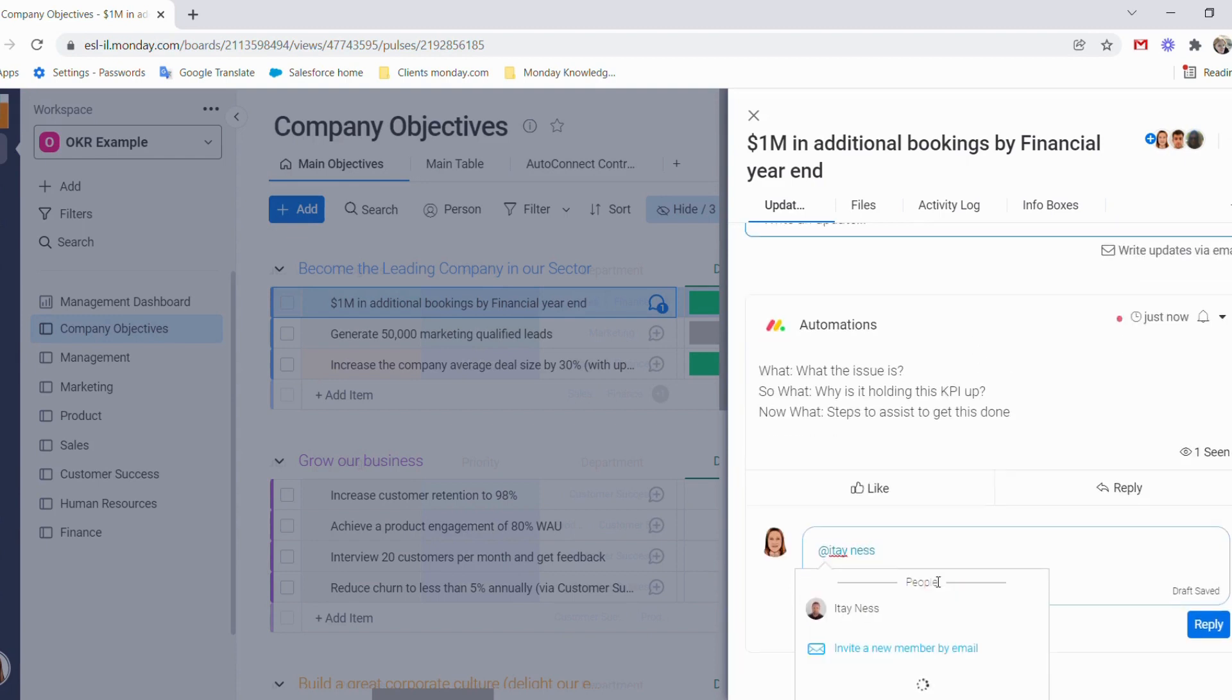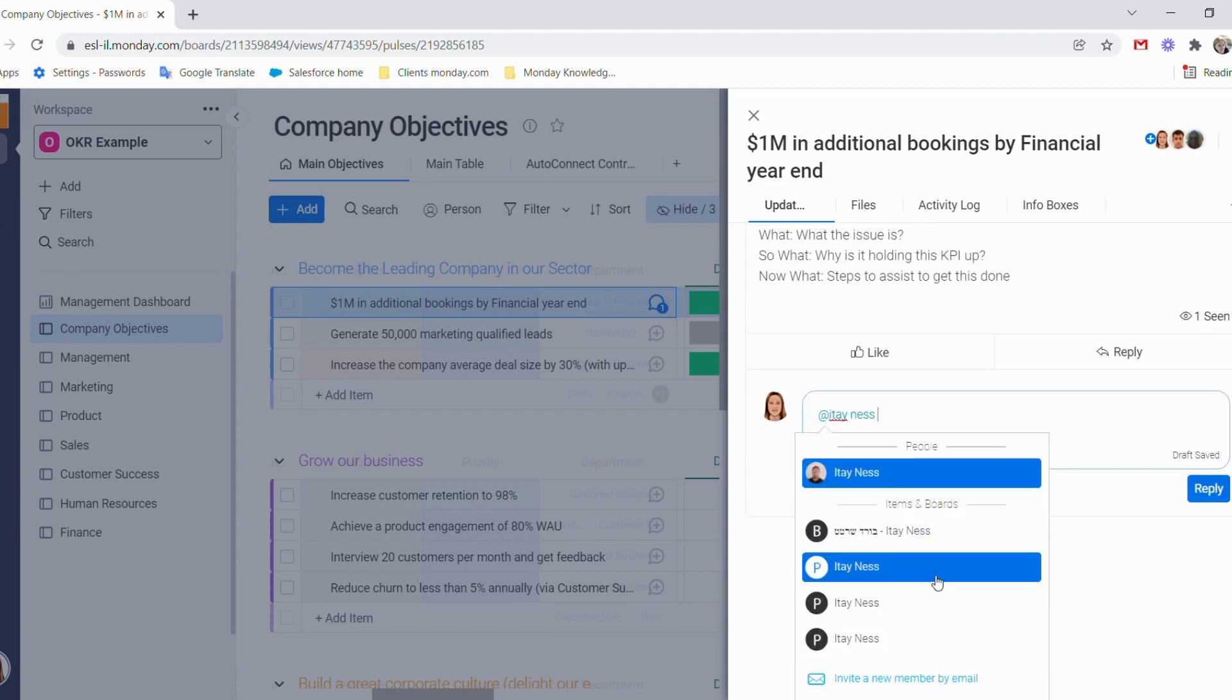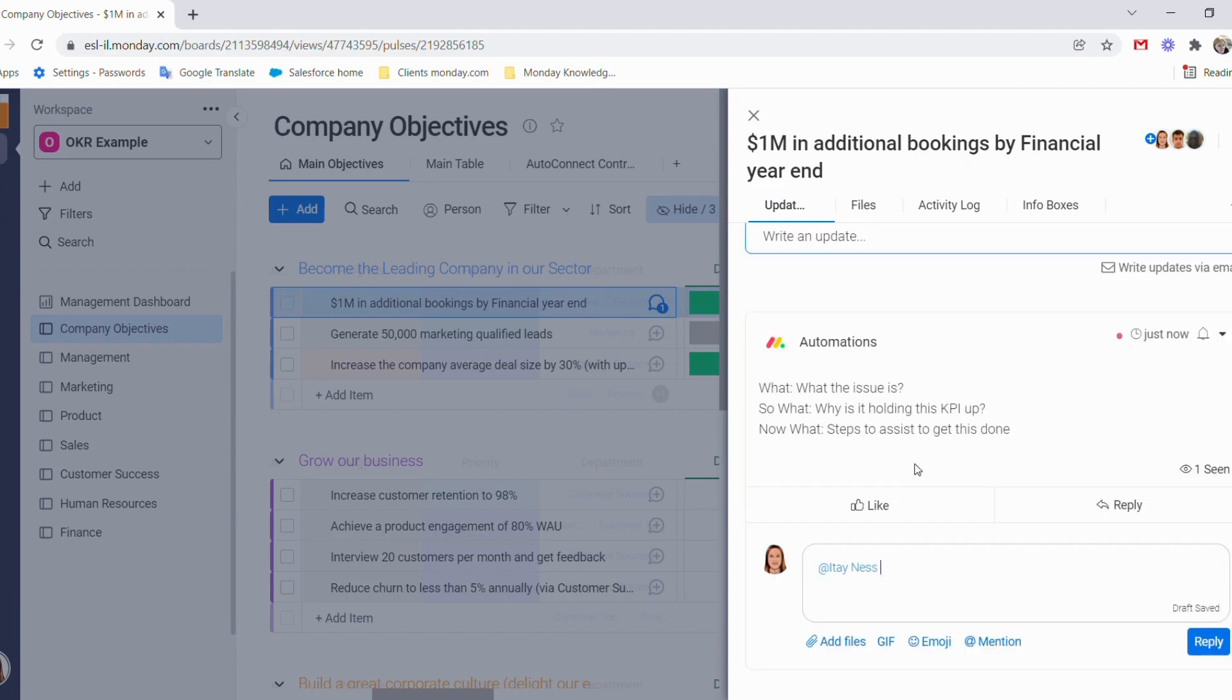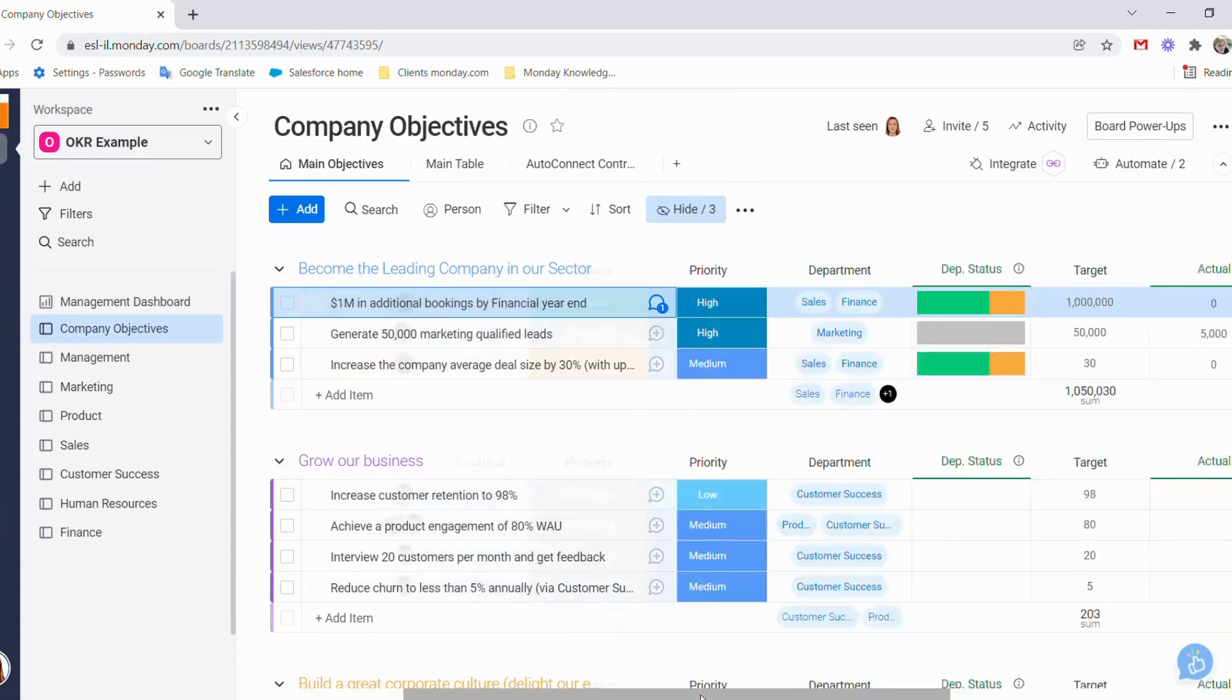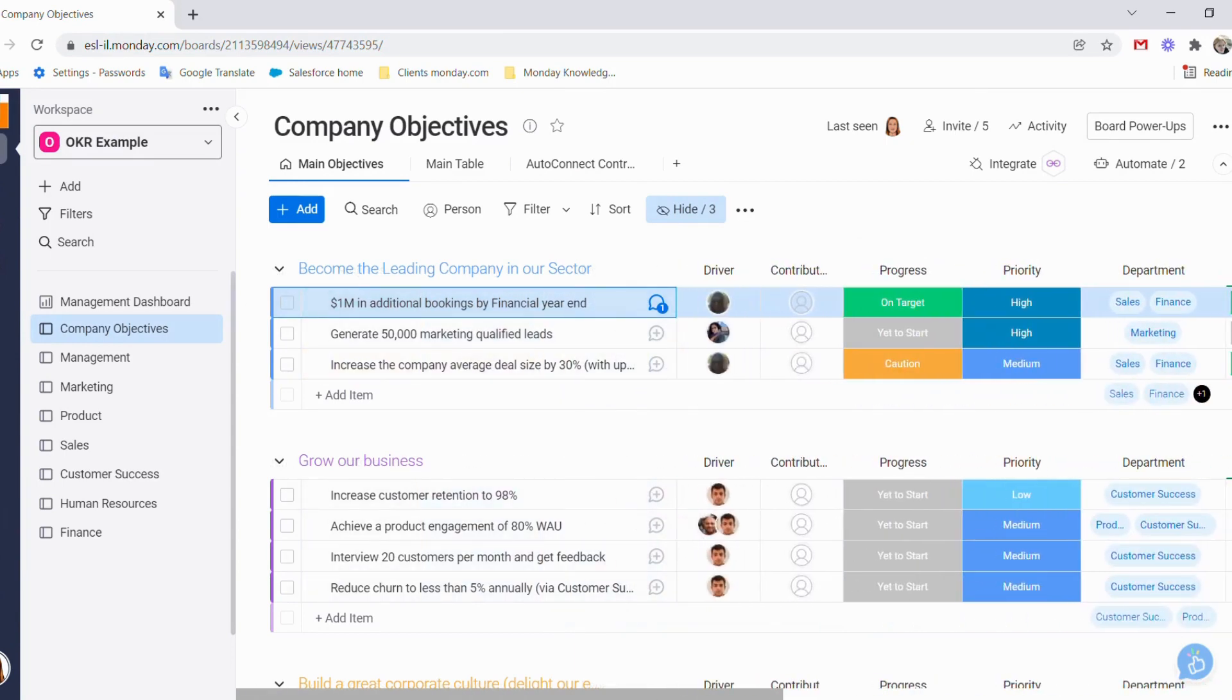As you can see here, I'm tagging a team member and asking him to please let me know. He can then respond to me where the issues are on this key result, and using that, we can follow up and try and keep this key result on target. So that's our main objectives board.